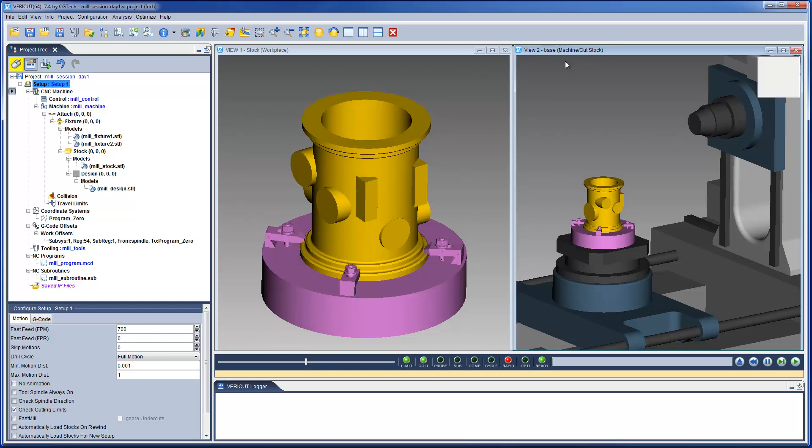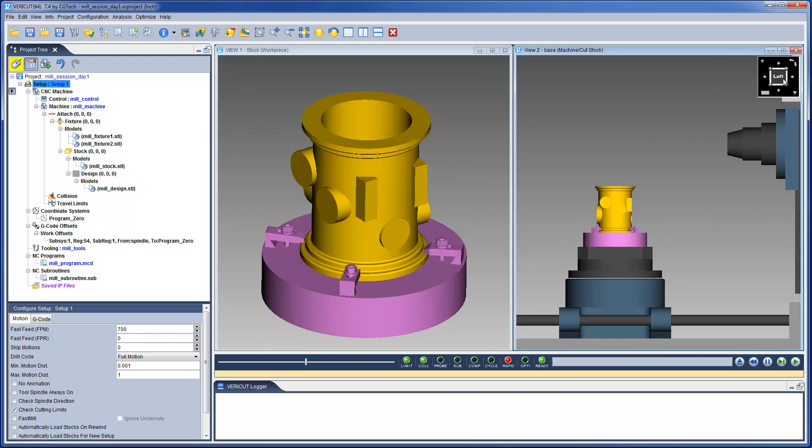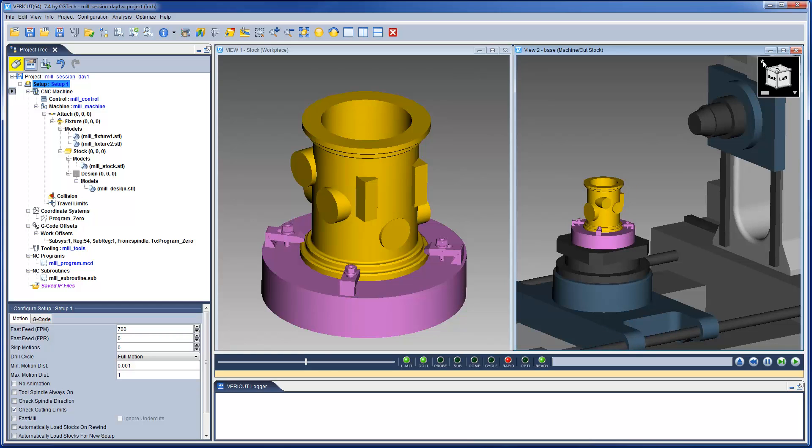When you make a view active, the view cube displays. The cube tracks the rotation of the view that is currently active. The cube itself uses the faces, edges and corners as hotspots allowing you to quickly adjust your machine or workpiece view.